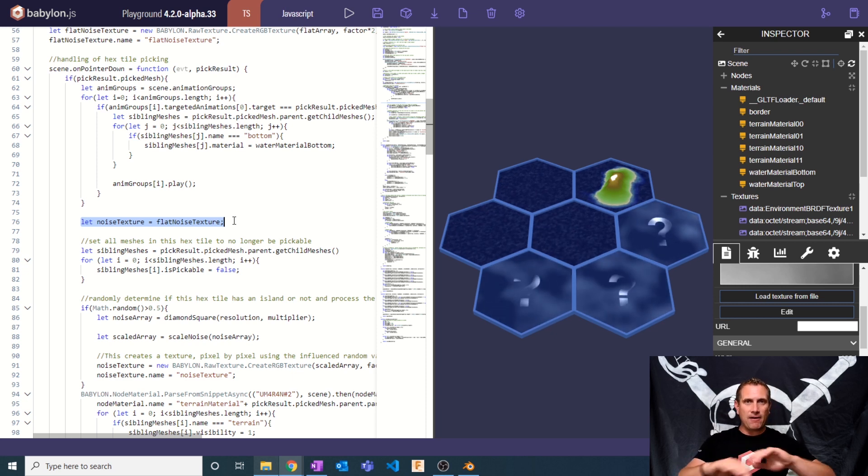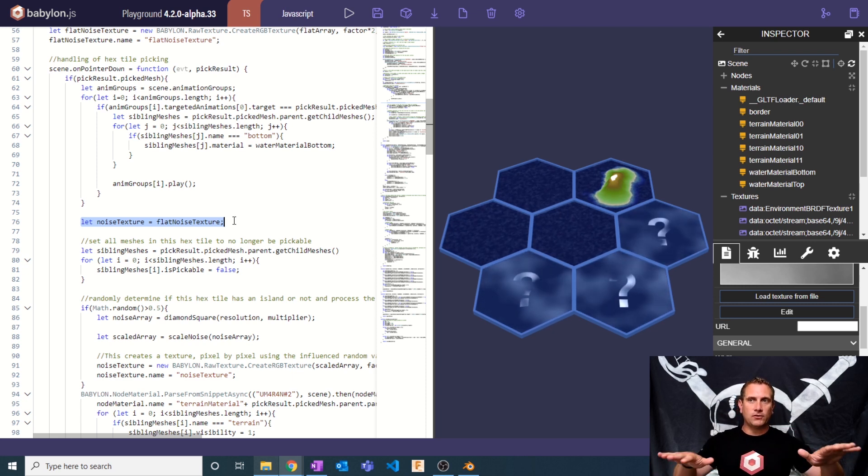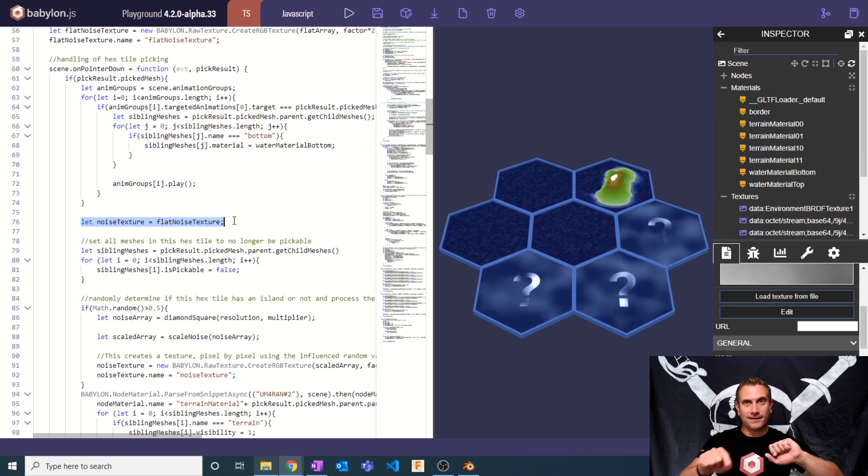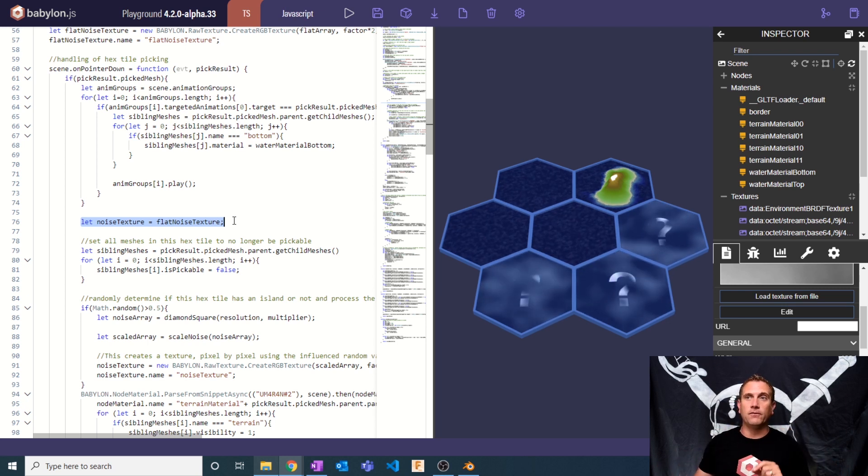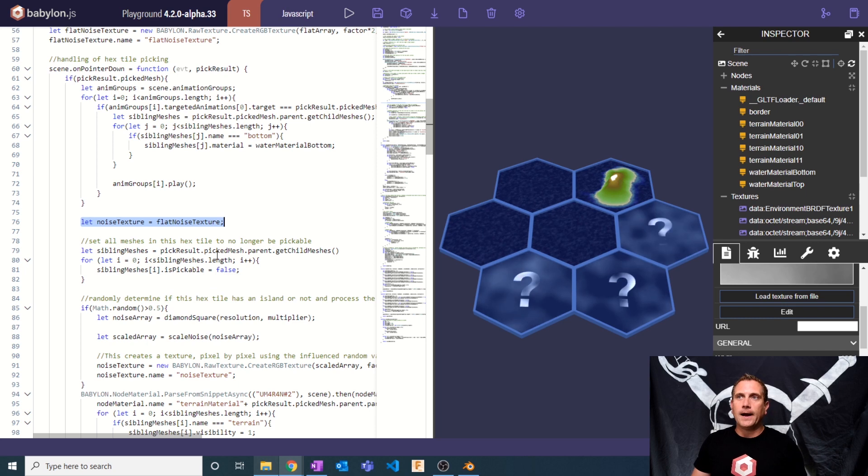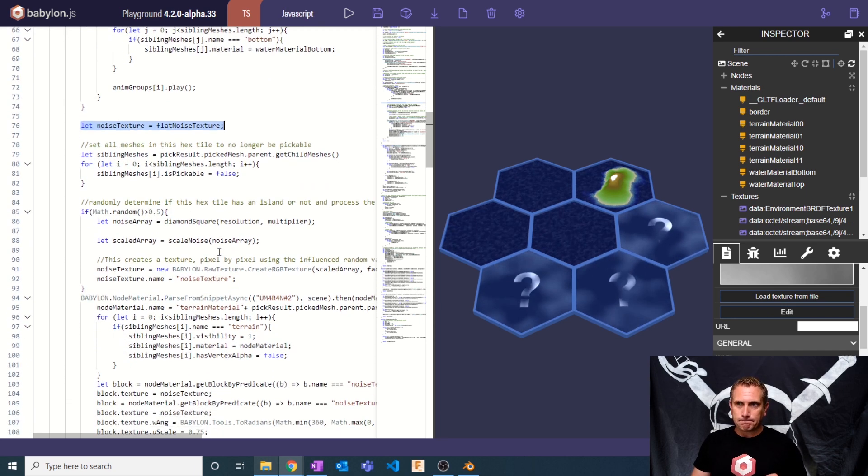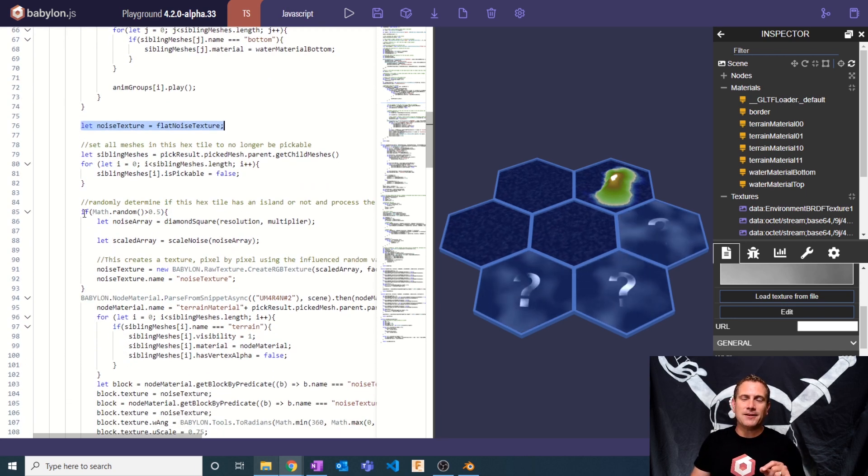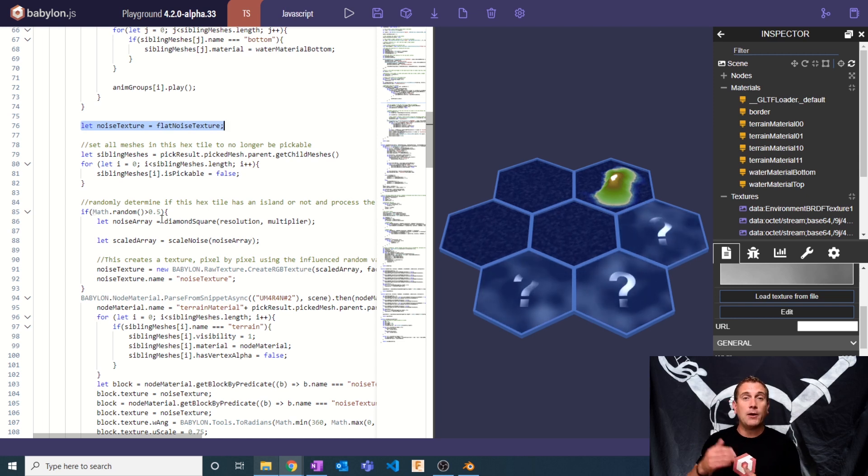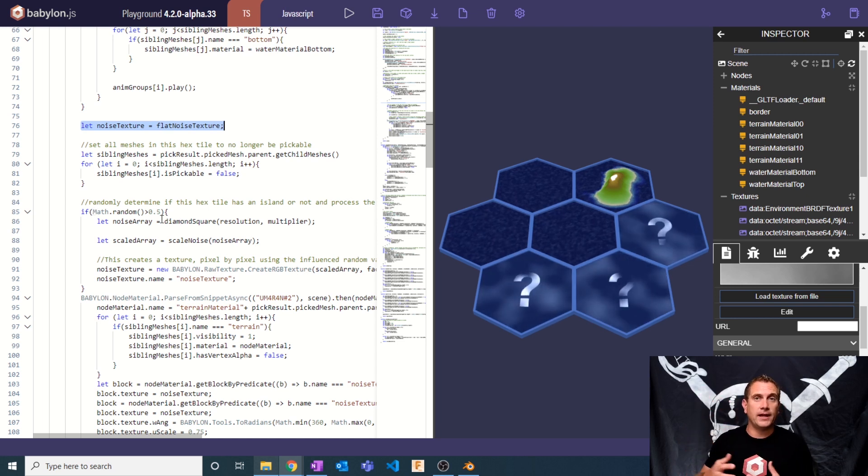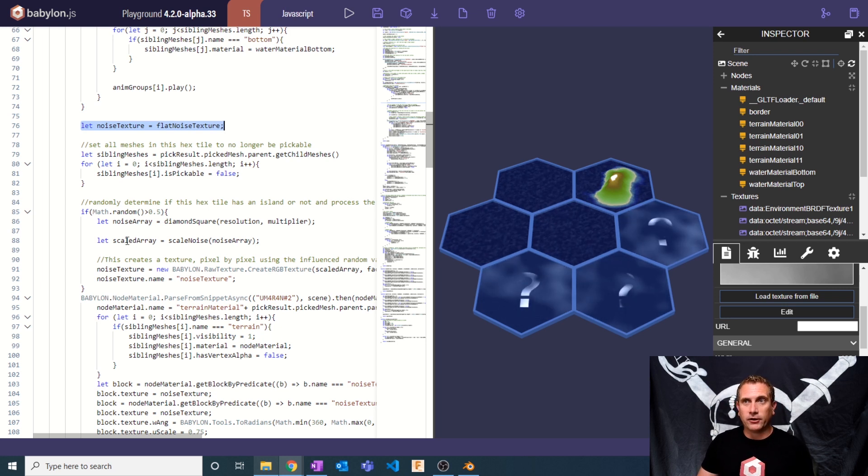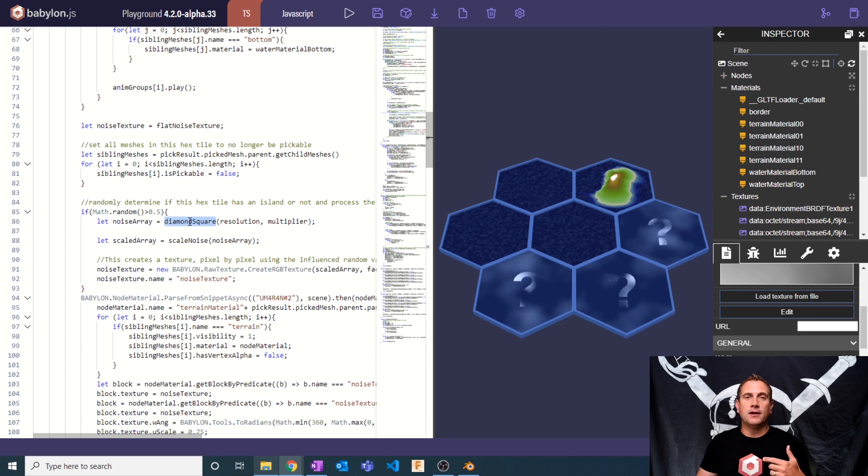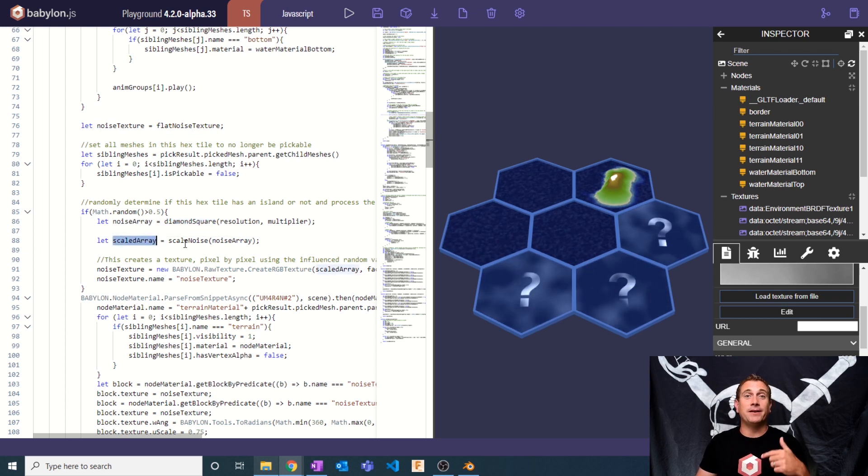So now every texture by default that's loaded, every terrain that's loaded by default will be set to flat noise texture. And then here, in the part where we previously determined if there was an island or not, I would alert you've selected an island. I've gotten rid of that alert. And now we're going to create a noise array that's going to be generated from the diamond square function, which we'll get to in a second.